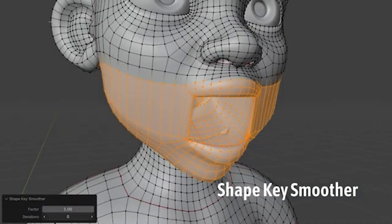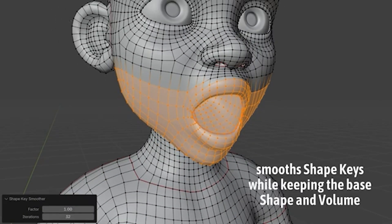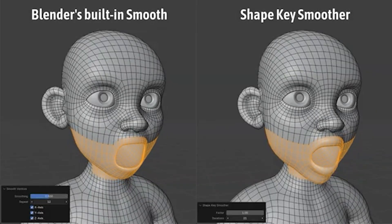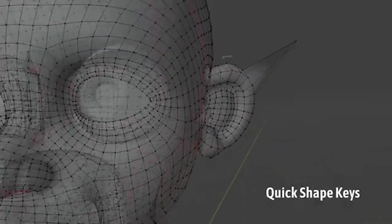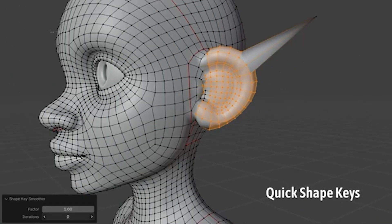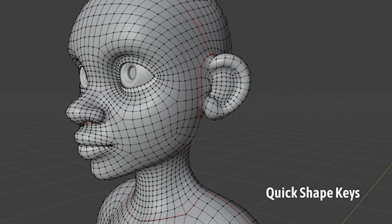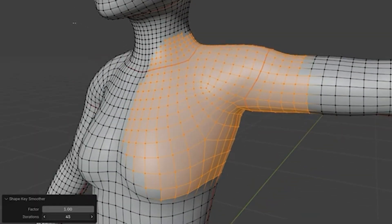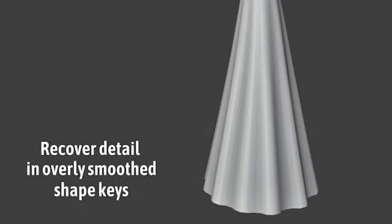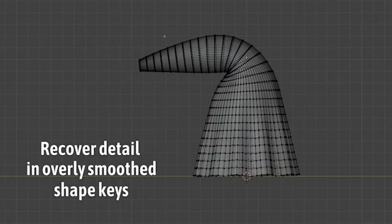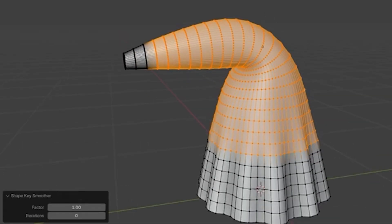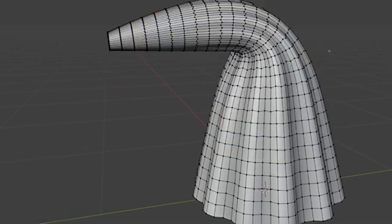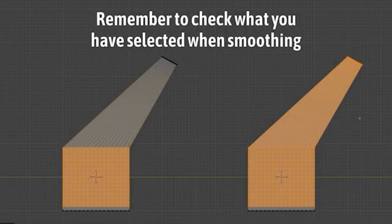The ShapeKey smoother add-on is a lifesaver. Standard Blender smoothing tools can distort meshes or reduce volume, but this add-on intelligently smooths ShapeKeys while preserving the original form. Whether you're working on facial expressions, muscle movement, or corrective ShapeKeys, this tool cleans up the shapes without losing detail. Perfect for refining animation and avoiding those unwanted lumps.